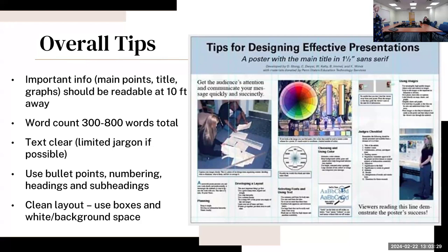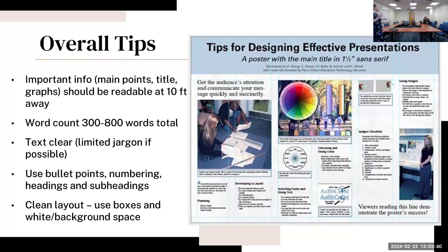You're going to use bullet points, numbering, headings, and subheadings to differentiate the sections and make it really easy to see. Then you're going to have a clean layout using boxes and trying to make use of the white space or background space.